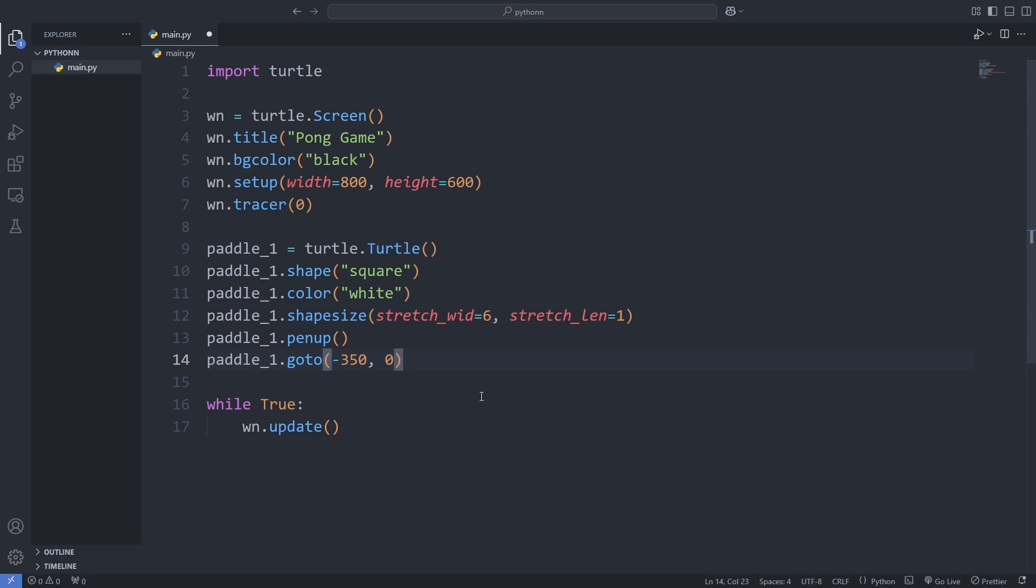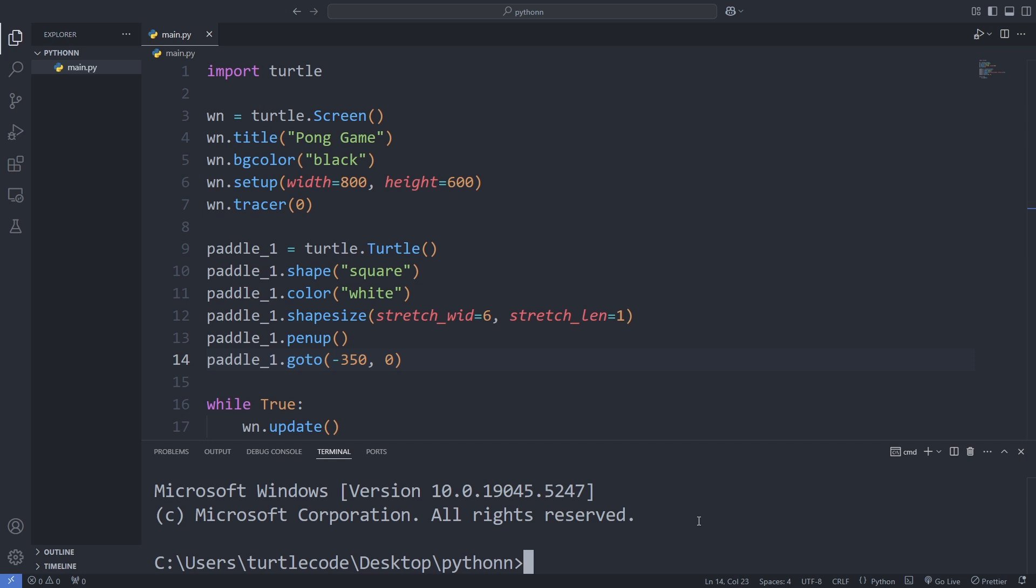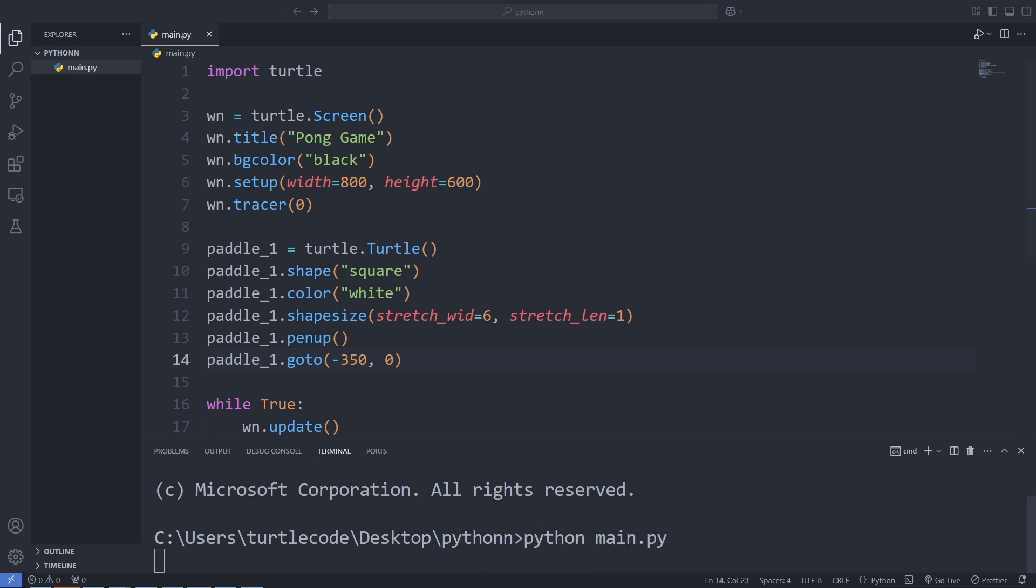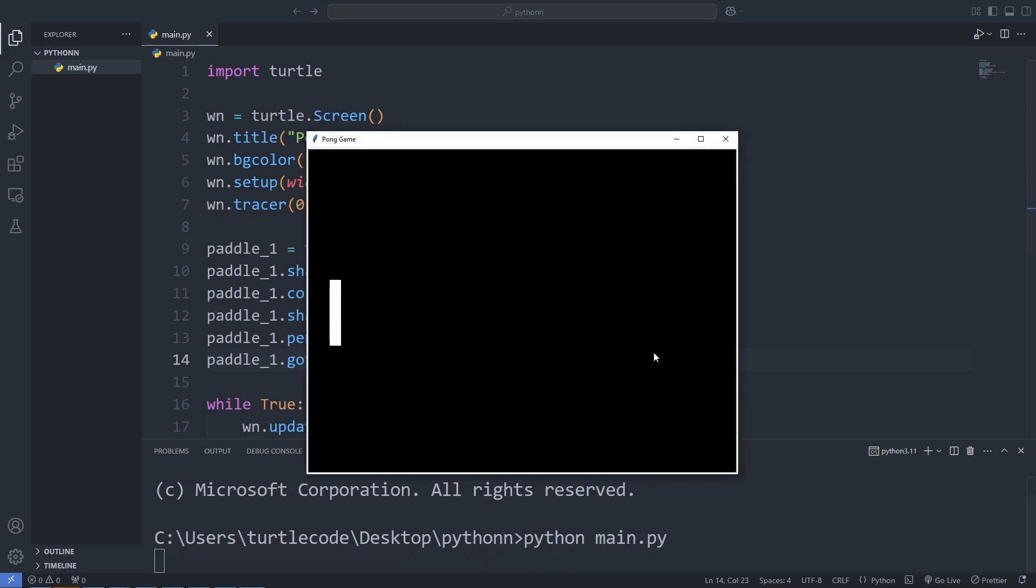To ensure it doesn't draw on the screen as it moves, we lift the pen up, and then we position it on the left side of the screen at -350, 0. Once this is done, we save and run the program to see the paddle appear in its place.